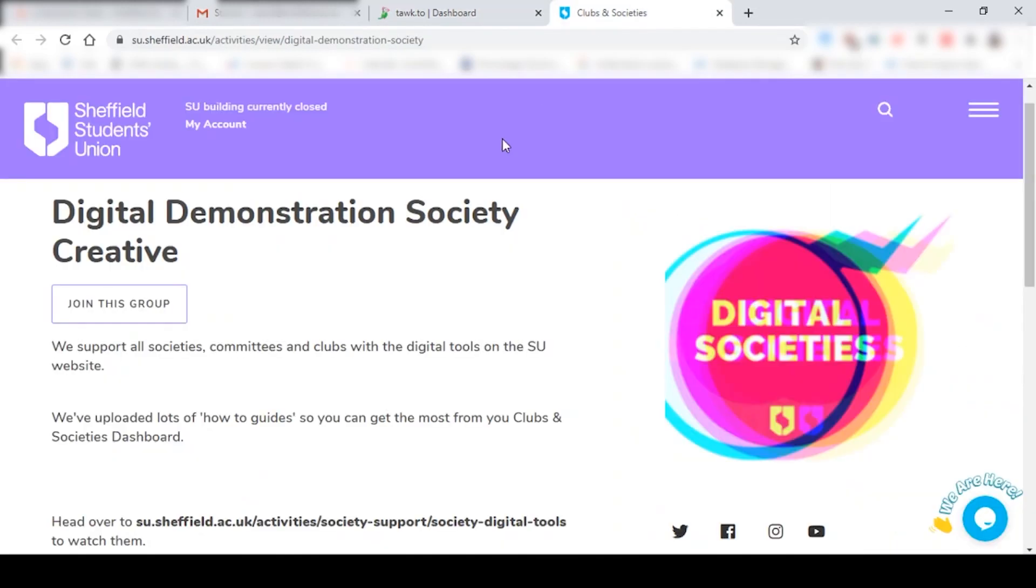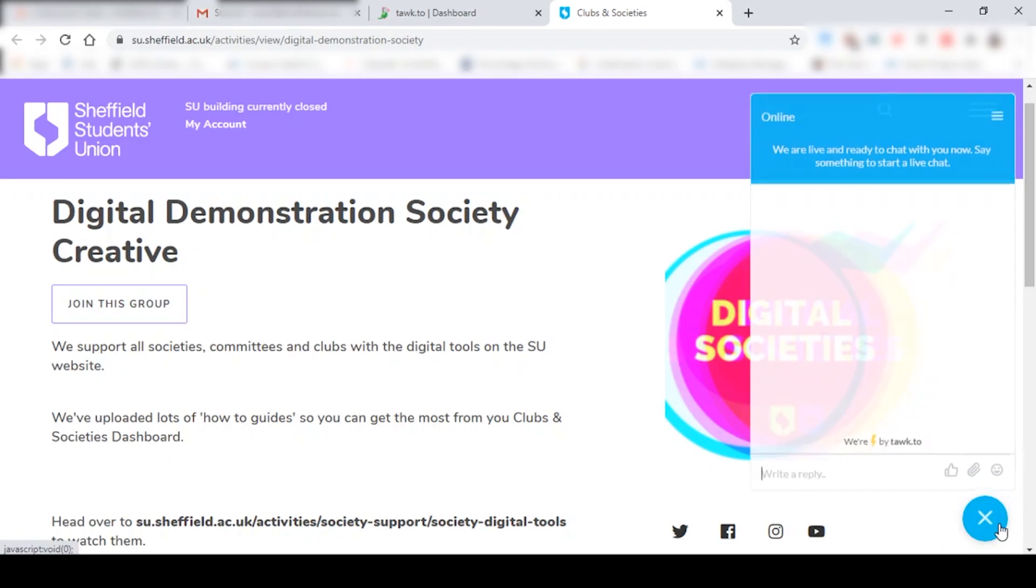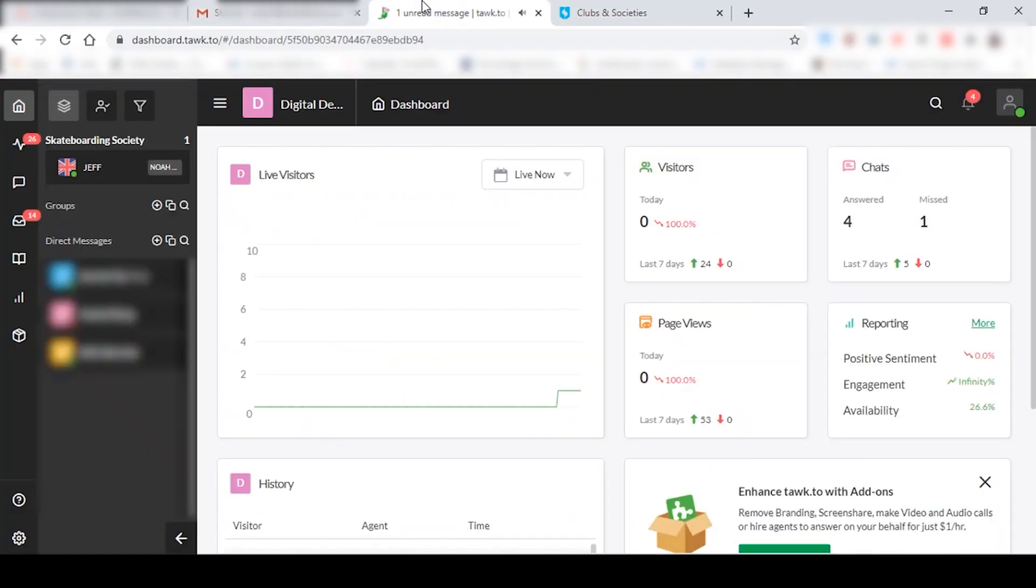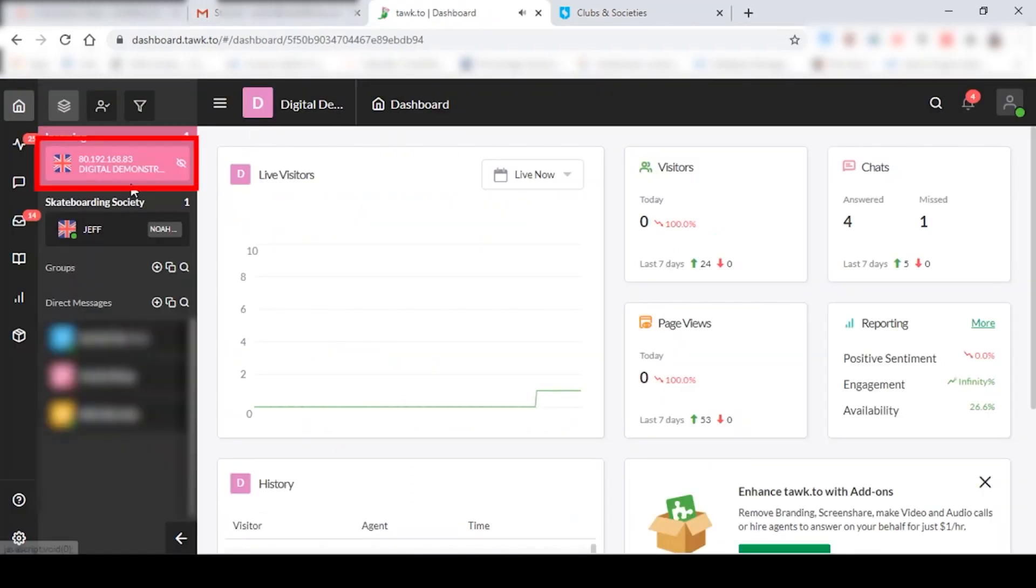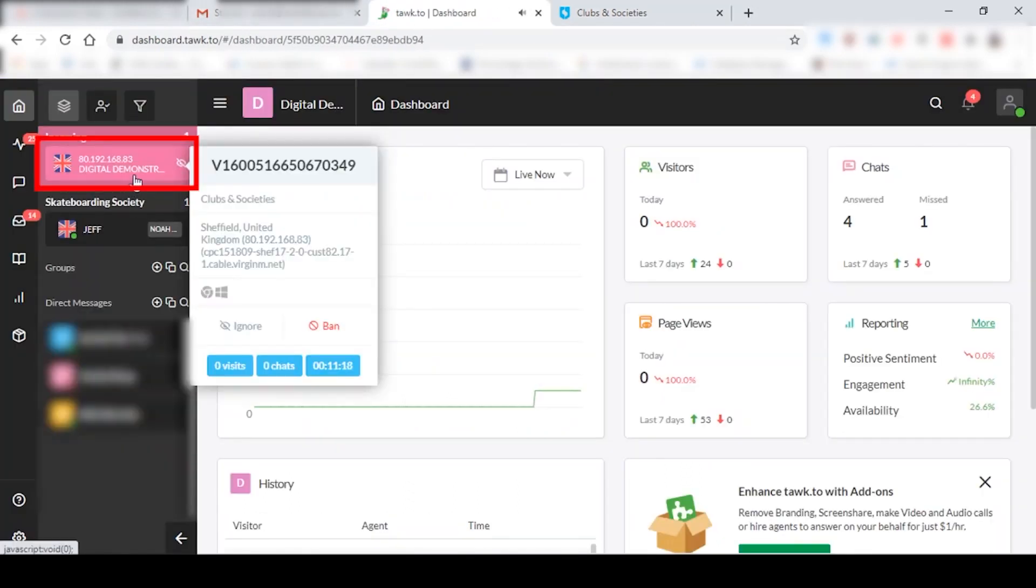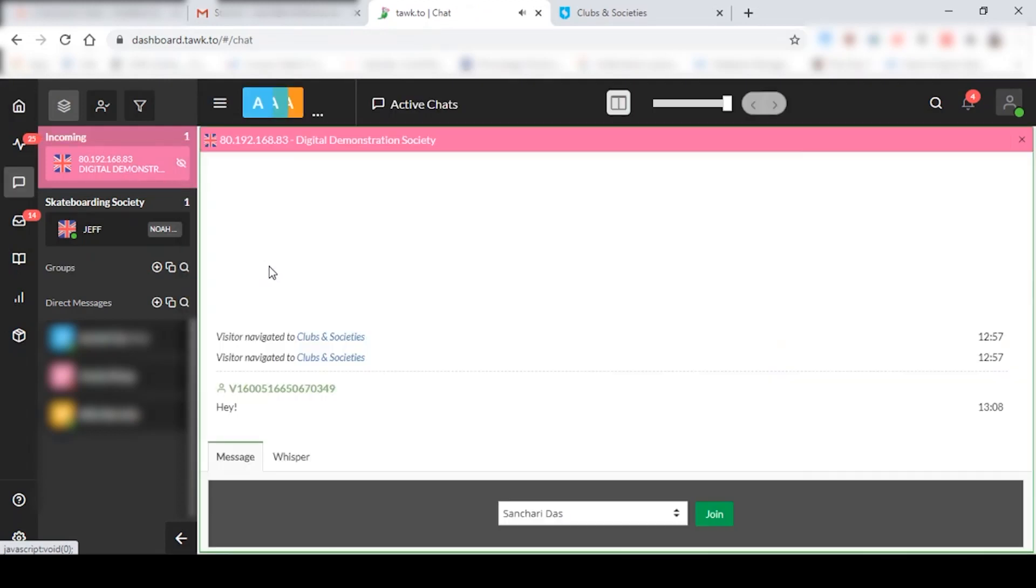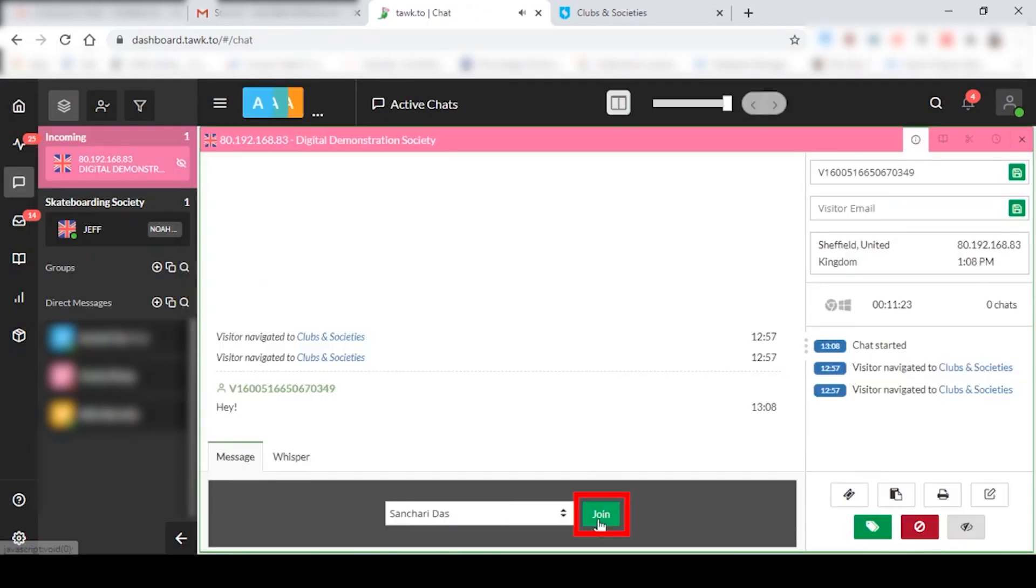So this is the front end of the society, which is Digital Demonstration Society, and I'm just going to send myself a message as a new student. So the moment I click on send, I'm going to hear this ringing sound over here. So what you have to do is click on this box and click on join.